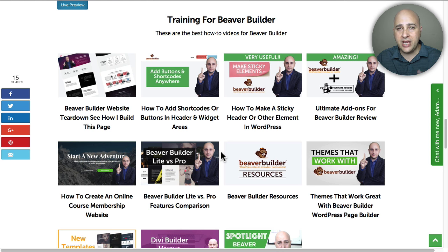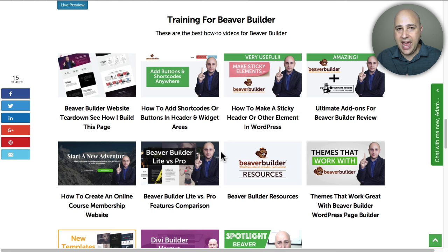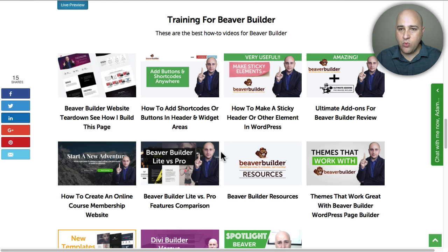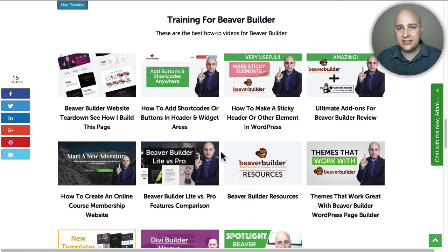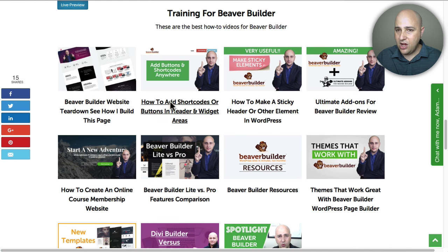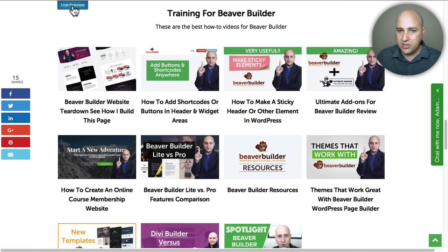So you can make gorgeous content grids with this new add-on. The reason I wanted to demo it on my website is because I have some custom post types that I'm going to show you how easy it is to make a custom content grid with this new add-on.